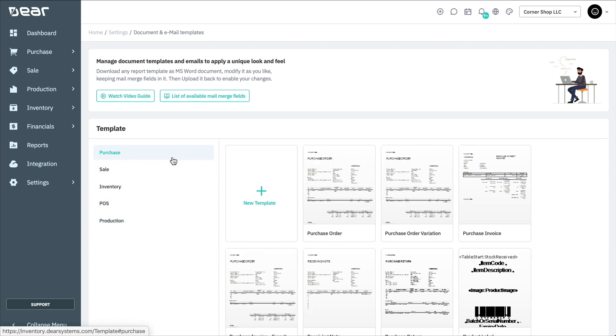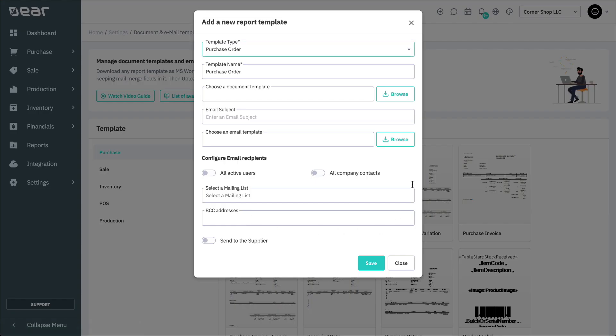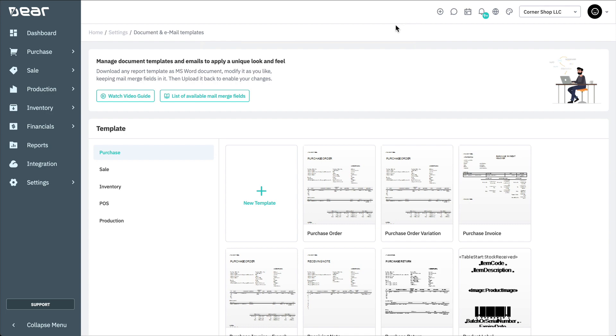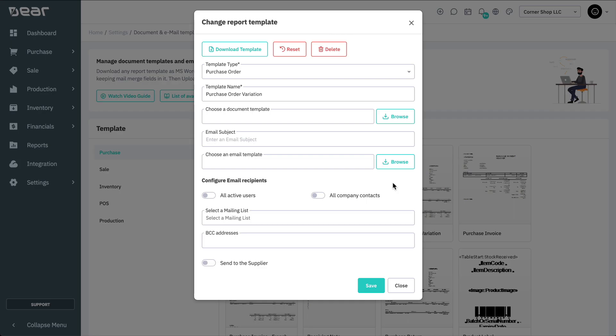You can easily add a new template by selecting the blank template which appears in each of the sections, but you can also edit an existing template by selecting that template from the list. When you select a template, you are given the option to download the Word template to be able to edit it on your computer, as well as reset the template to the original.